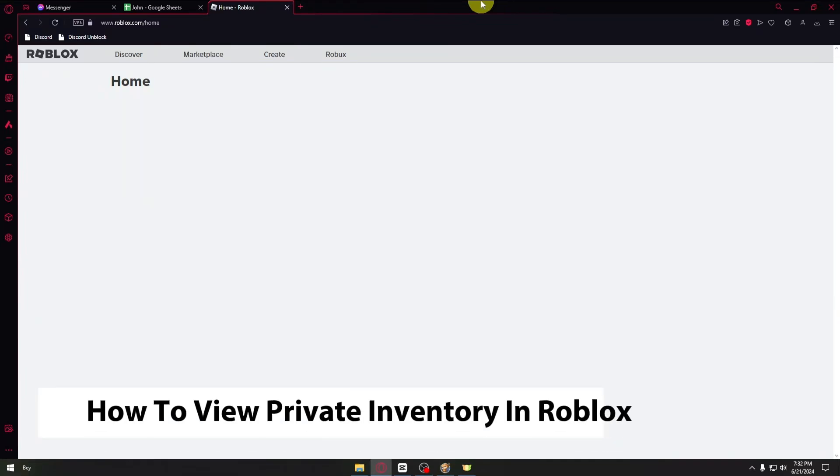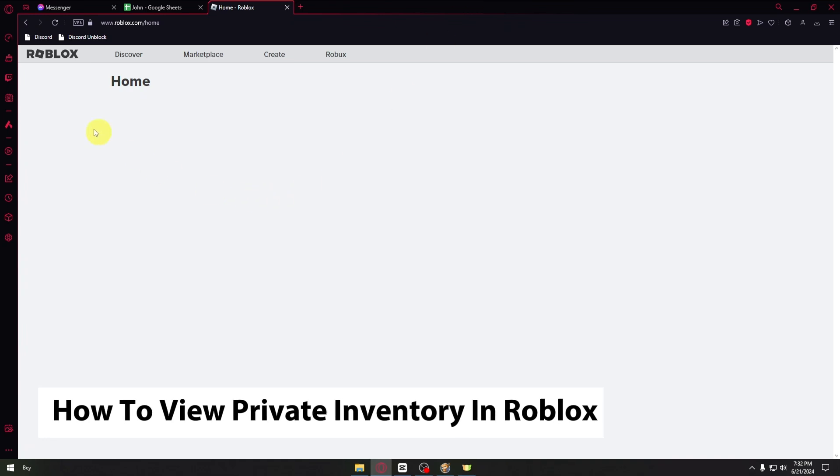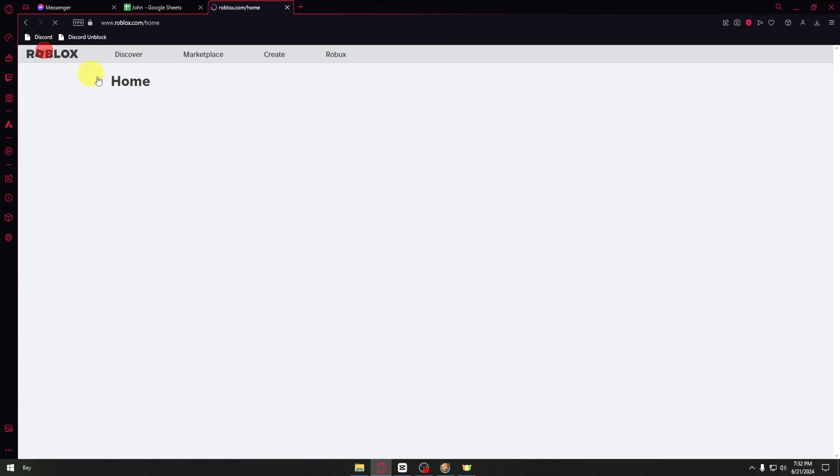Hey guys, welcome back to another video. In today's tutorial I will show you how you can view the private inventory on Roblox. This is a step-by-step guide so you should be able to follow easily.